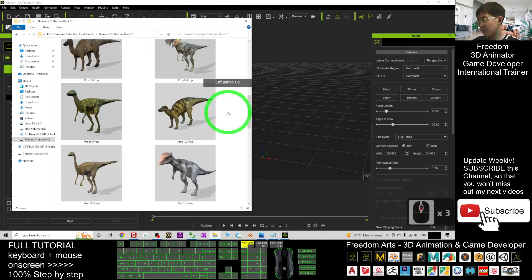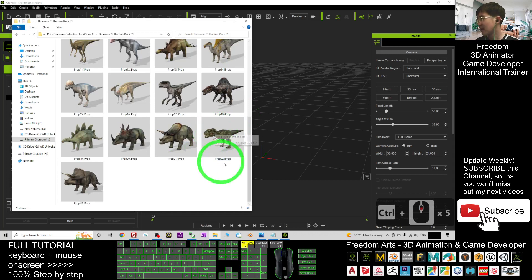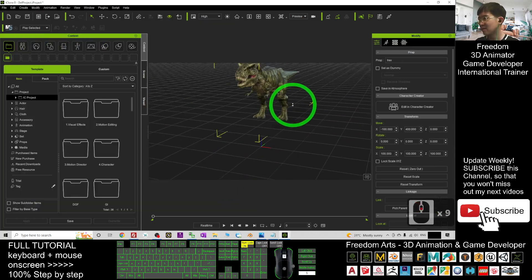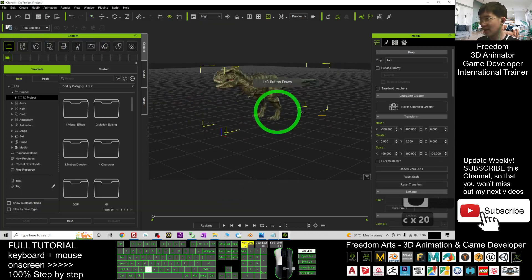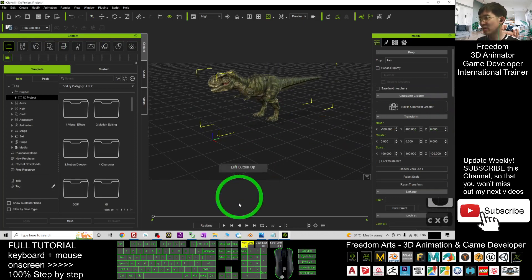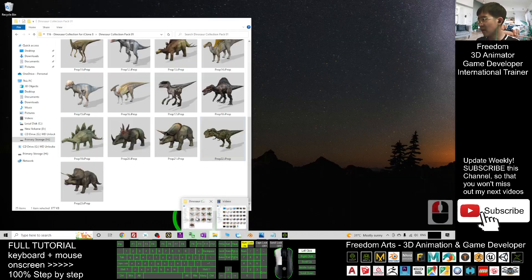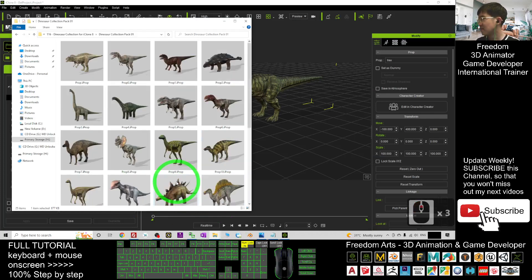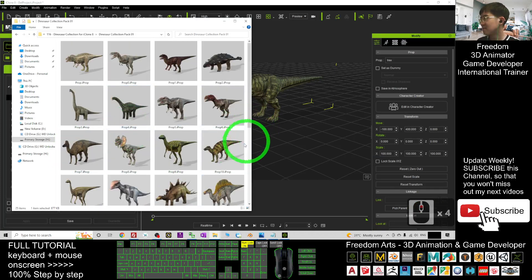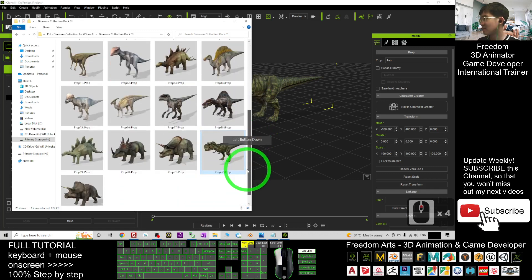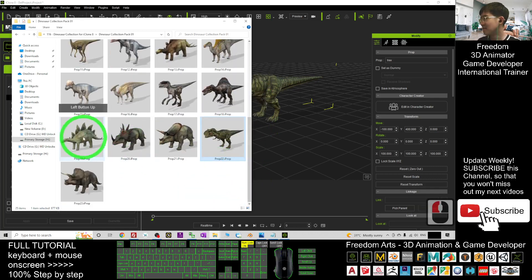All of these i-Props I can just drag in. For example, this T-Rex. It is already a very nice 3D model. What else? For example, the Stegosaurus. Place the Stegosaurus here.